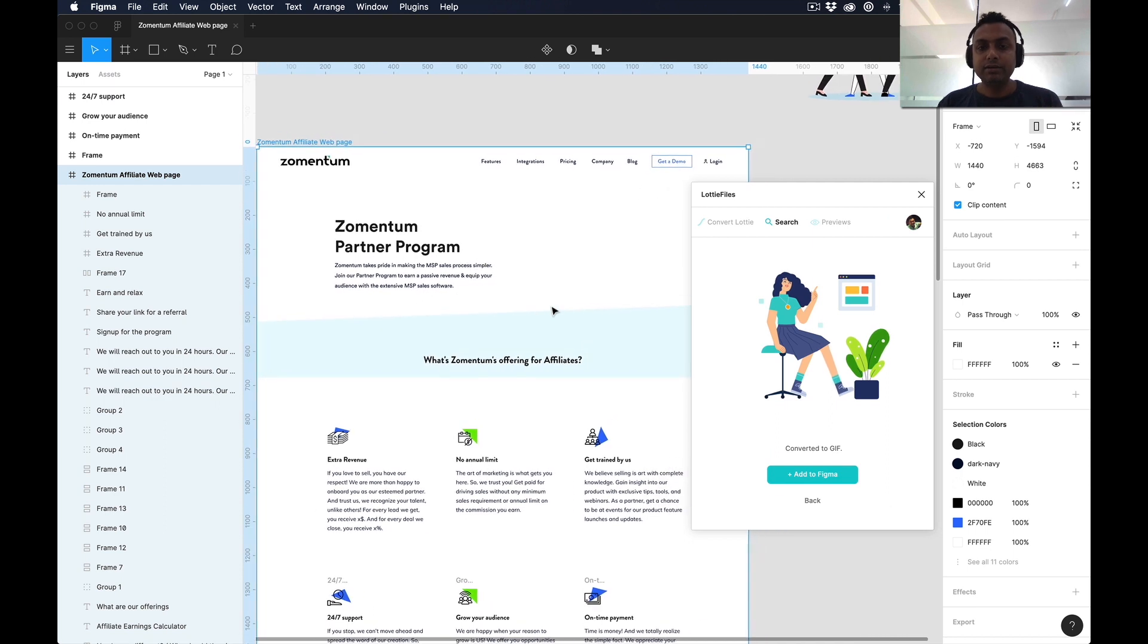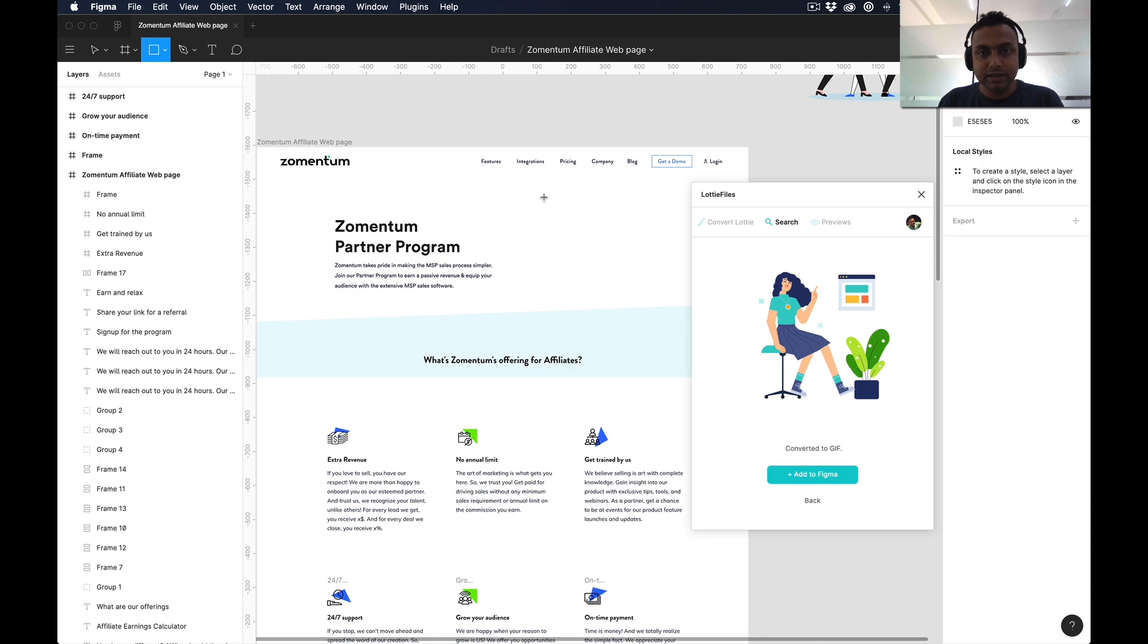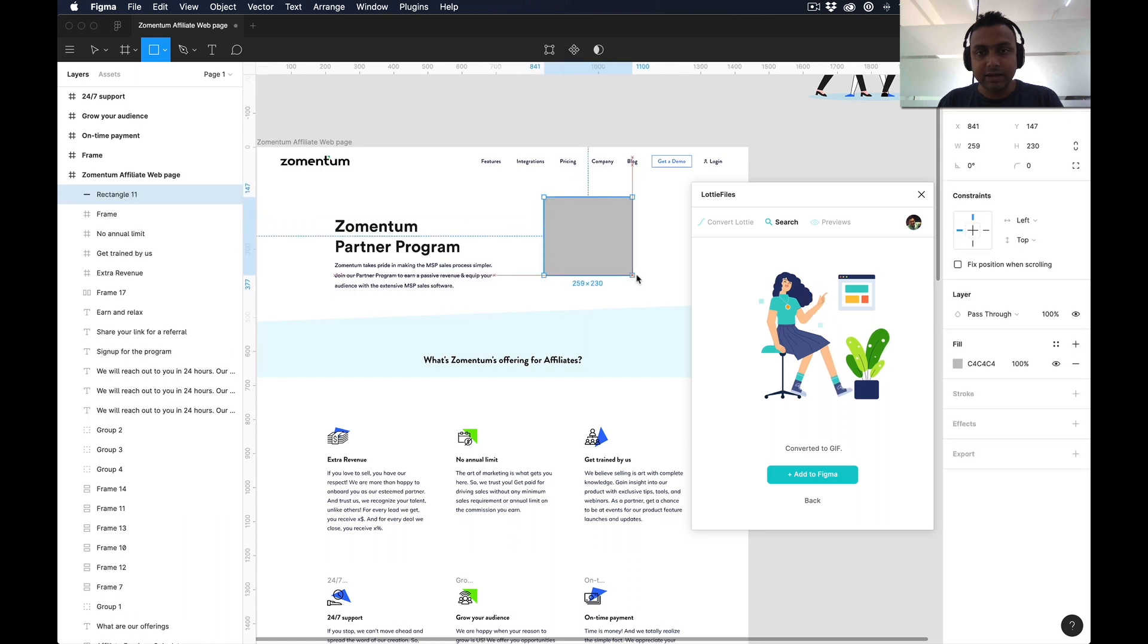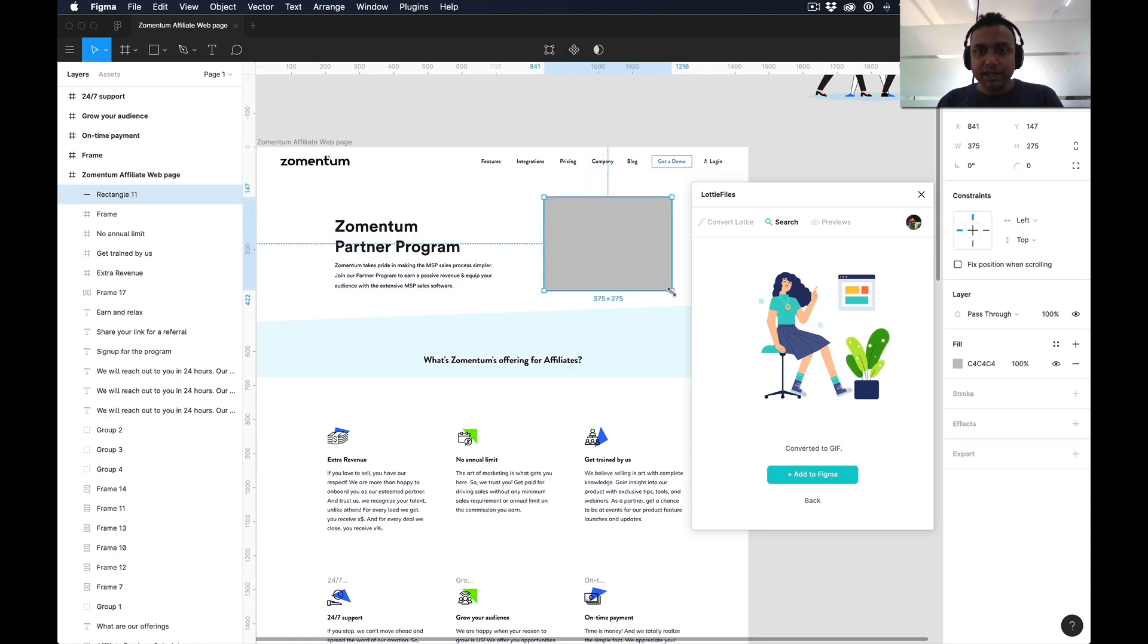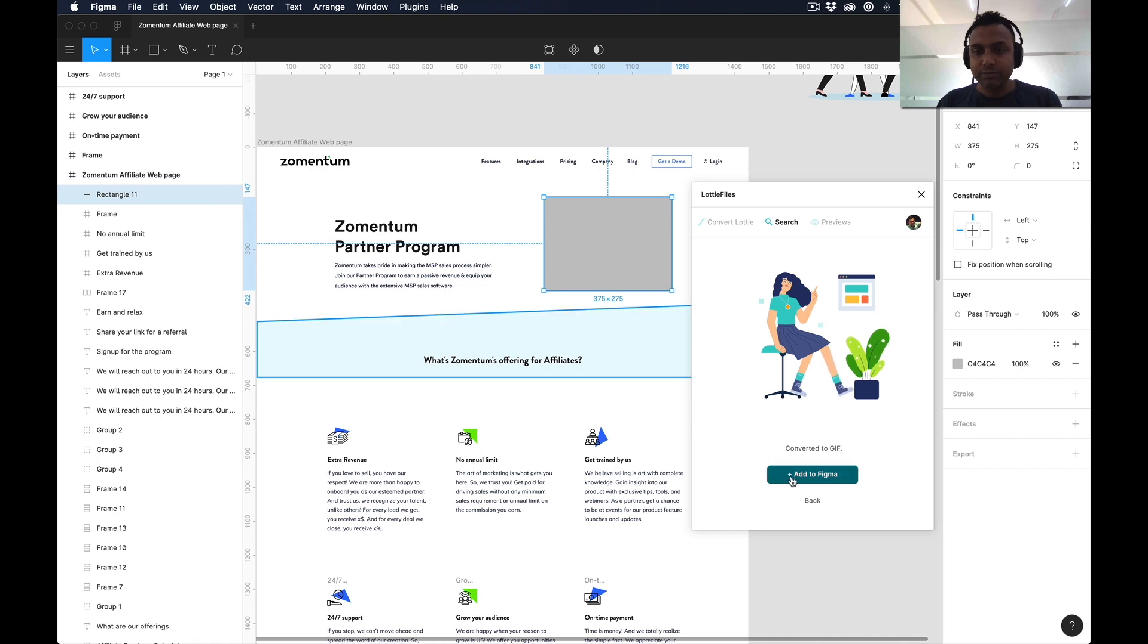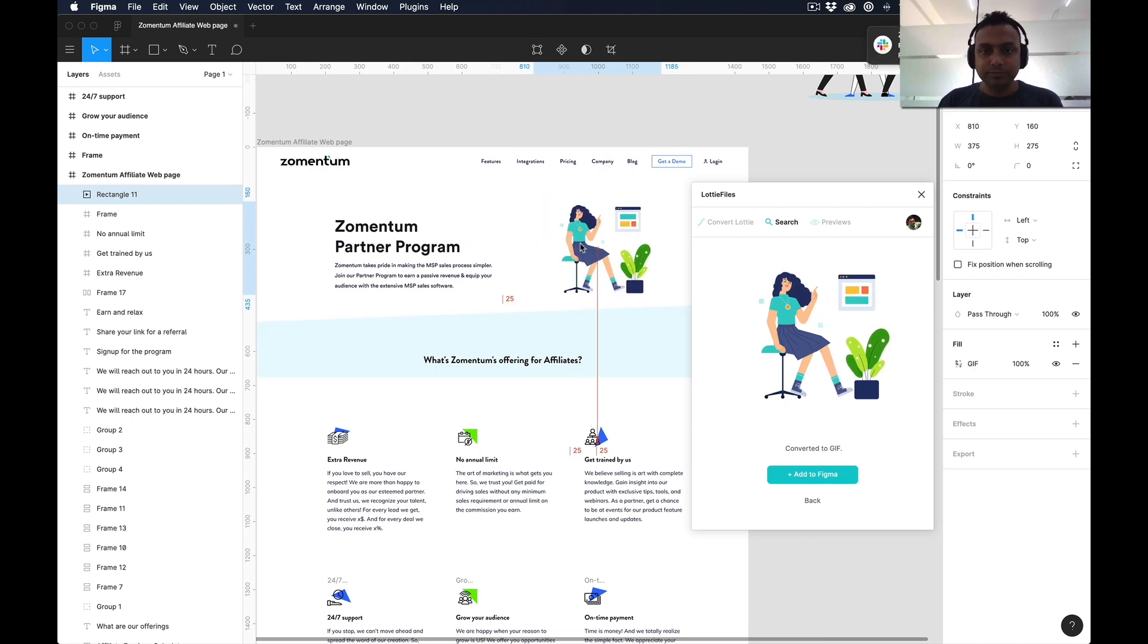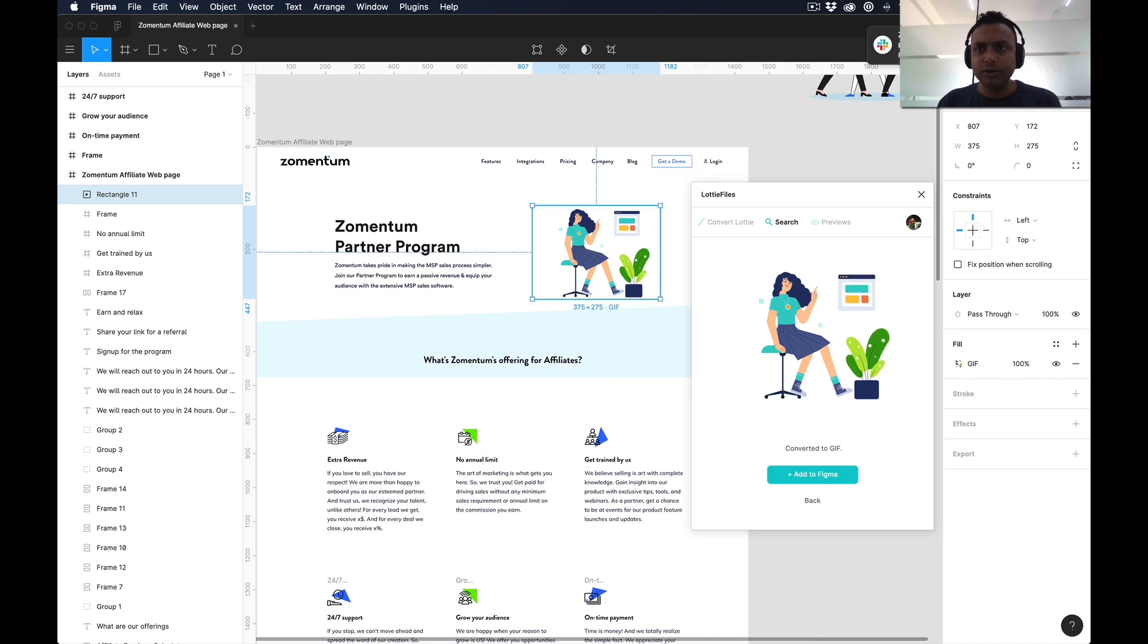Before that, I have to take one placeholder for that. So I create a rectangle. When your rectangle is selected, then you just click on 'Add to Figma.' You have to wait for some time, and now this design is here.